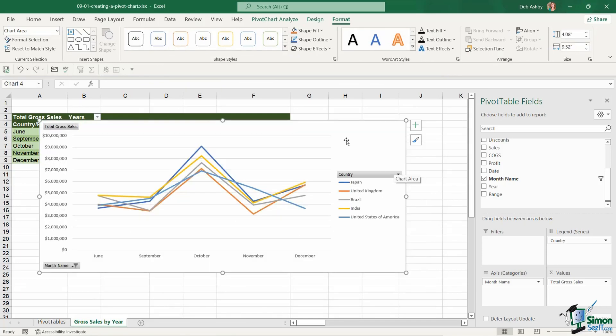So the point I'm really trying to make here when you're thinking about putting your data into a pivot chart. It's not only think about what is important to display in the chart. But also think about what is the most appropriate chart type.